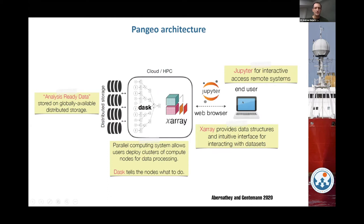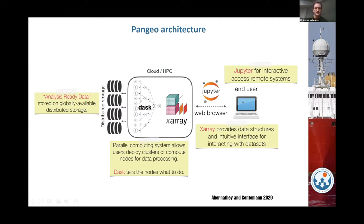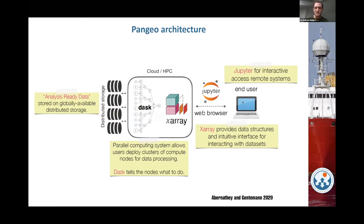In terms of the architecture — what is functionally happening when you use Pangeo to examine some data — you have analysis-ready data sitting somewhere globally available via the web in distributed storage. Then either in the cloud using cloud compute like Amazon Web Services or Google Cloud, or a suitably set-up HPC — which is effectively what we've got going on at Jasmine now — you use the backend tools Dask and XArray to work with your gridded datasets in a parallelized way, distributing computations across many more machines than you'd typically have. This is all interfaced via a Jupyter web browser, so as an end user you're just working on a laptop.